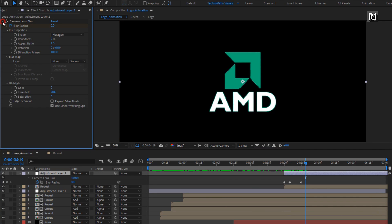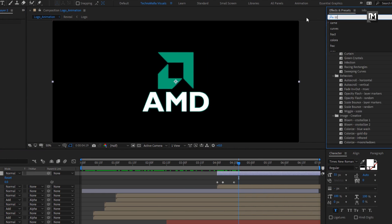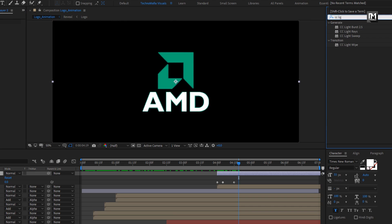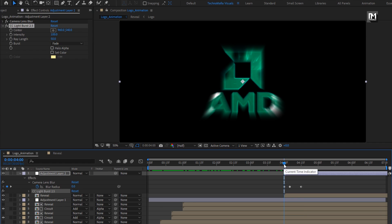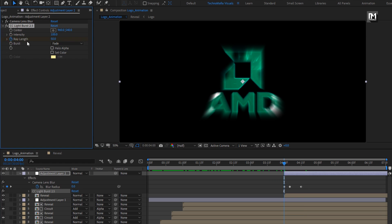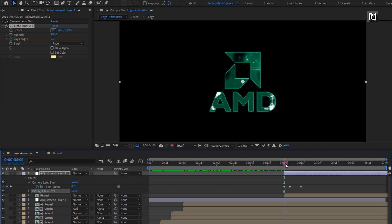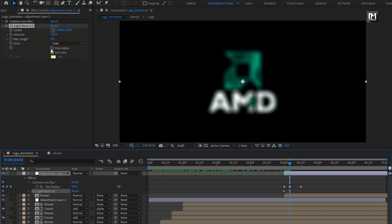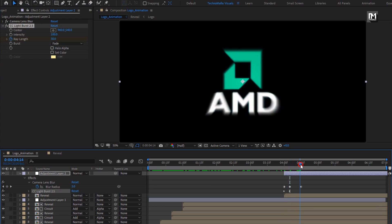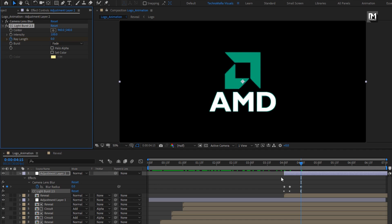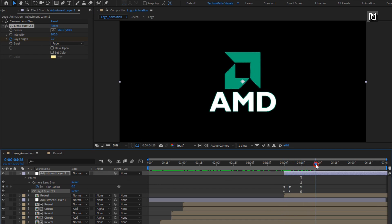Now at 4 seconds, in effects and presets, search for CC light burst and add it to the adjustment layer. At 4 seconds, create a keyframe for ray length and set it to 0. Now move 5 frames forward and change ray length to 30. Now at 4 seconds and 15 frames, change ray length to 0.